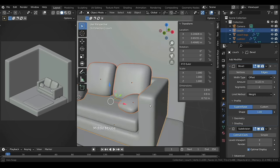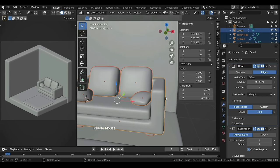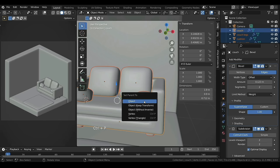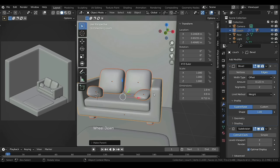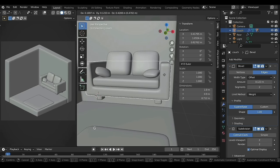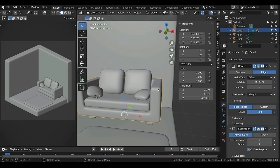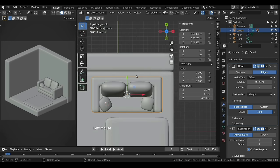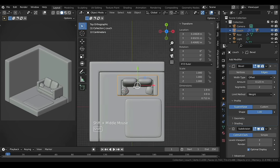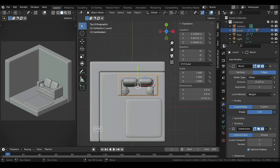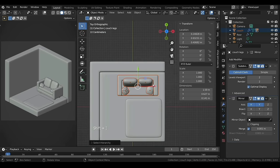Now select the cushions, pillows, legs, and lastly the couch. Press Ctrl+P and select Object to make the couch the parent of the rest. With the parent selected, pressing Shift plus right square bracket will select the children as well.